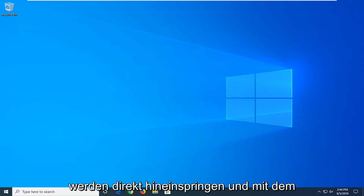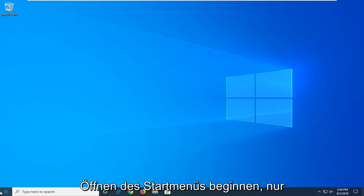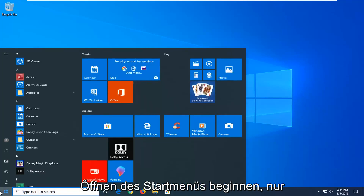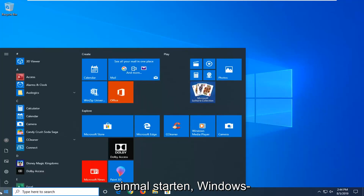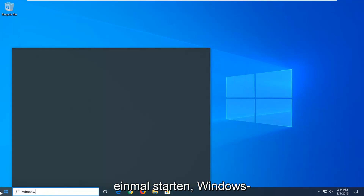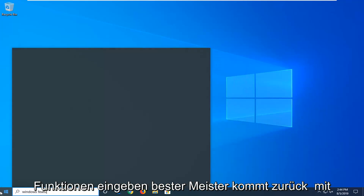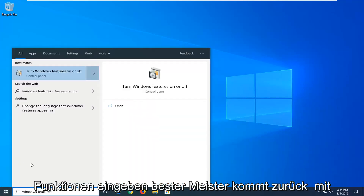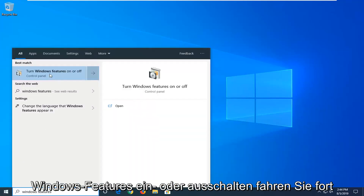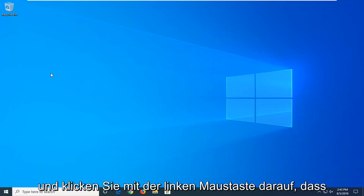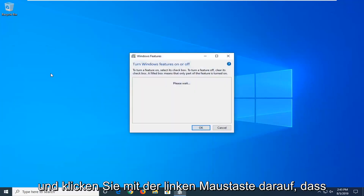We're going to jump right into it and start by opening up the Start menu — just left click on the Start button one time. Type in Windows Features. The best match to come back with is 'Turn Windows Features on or off' — go ahead and left click on that one time.